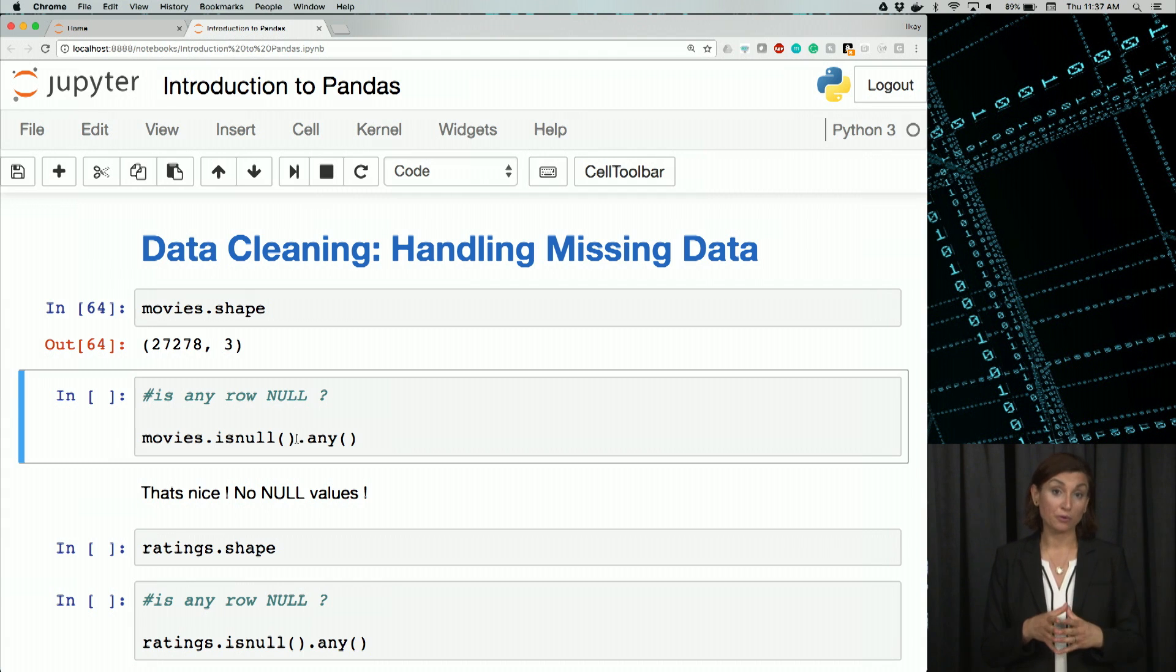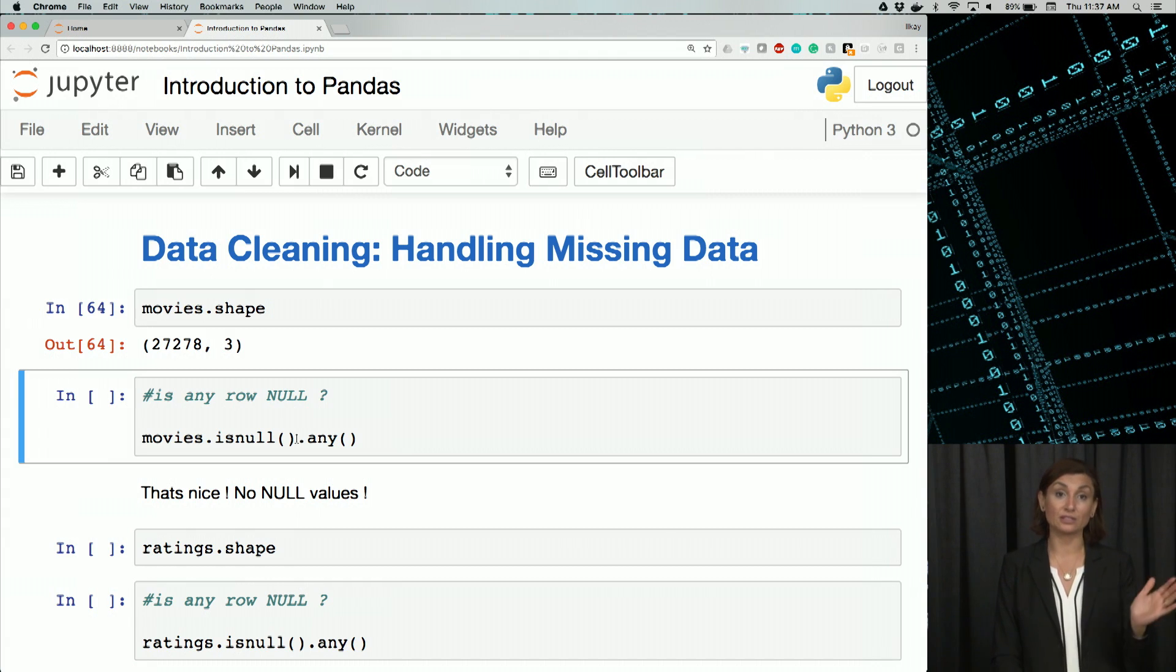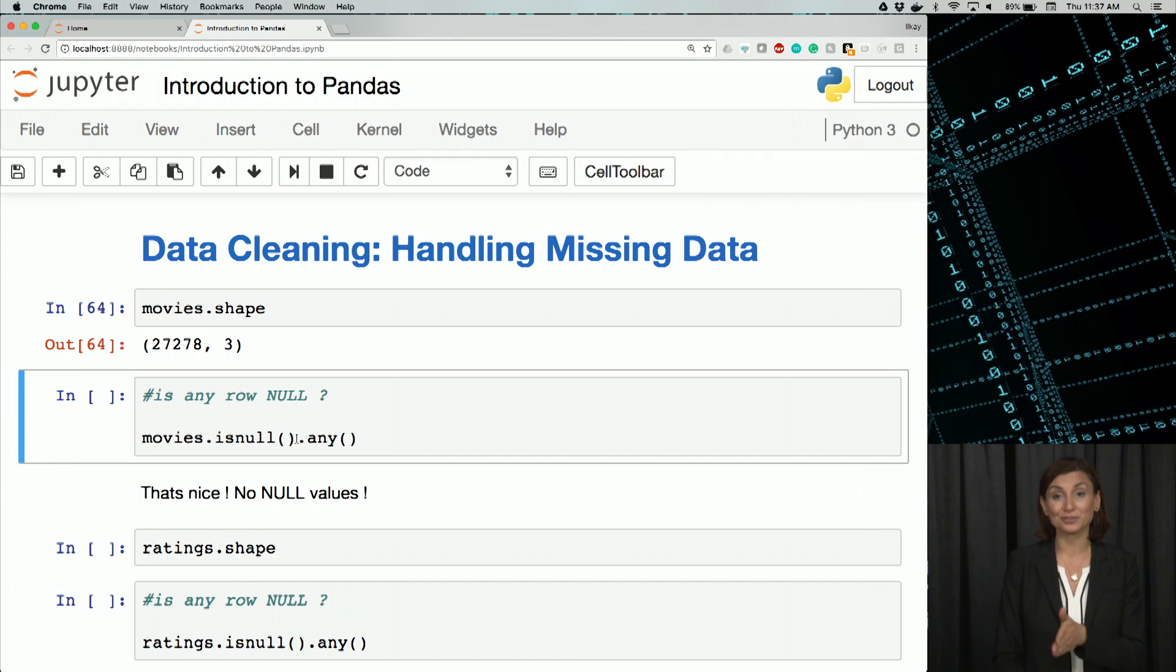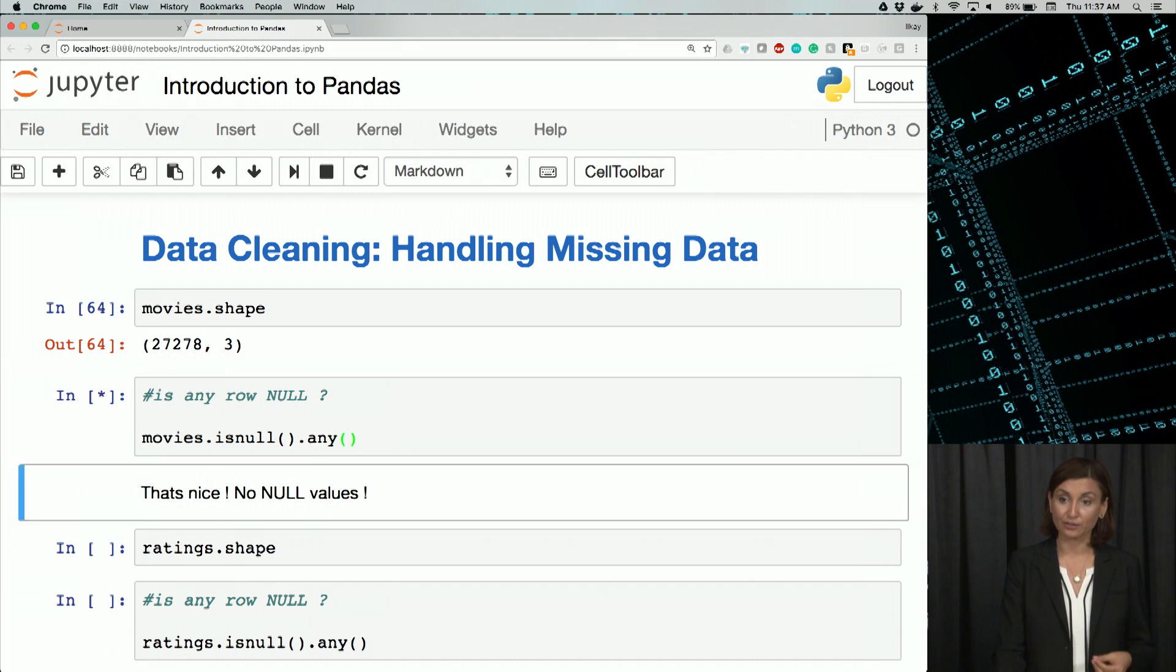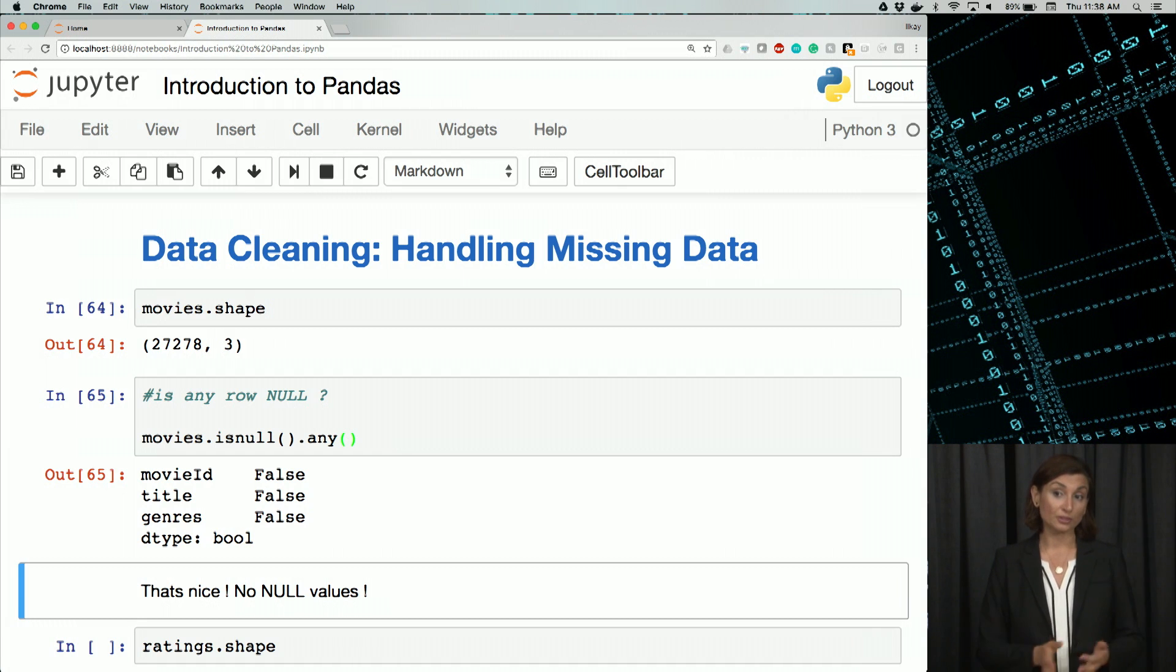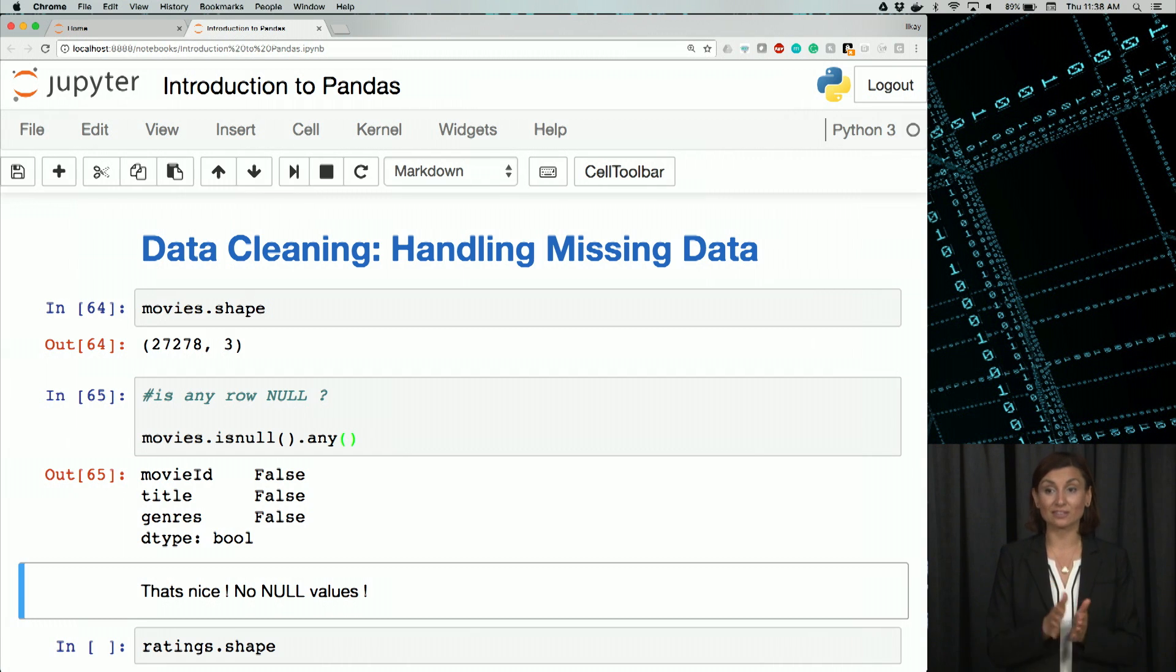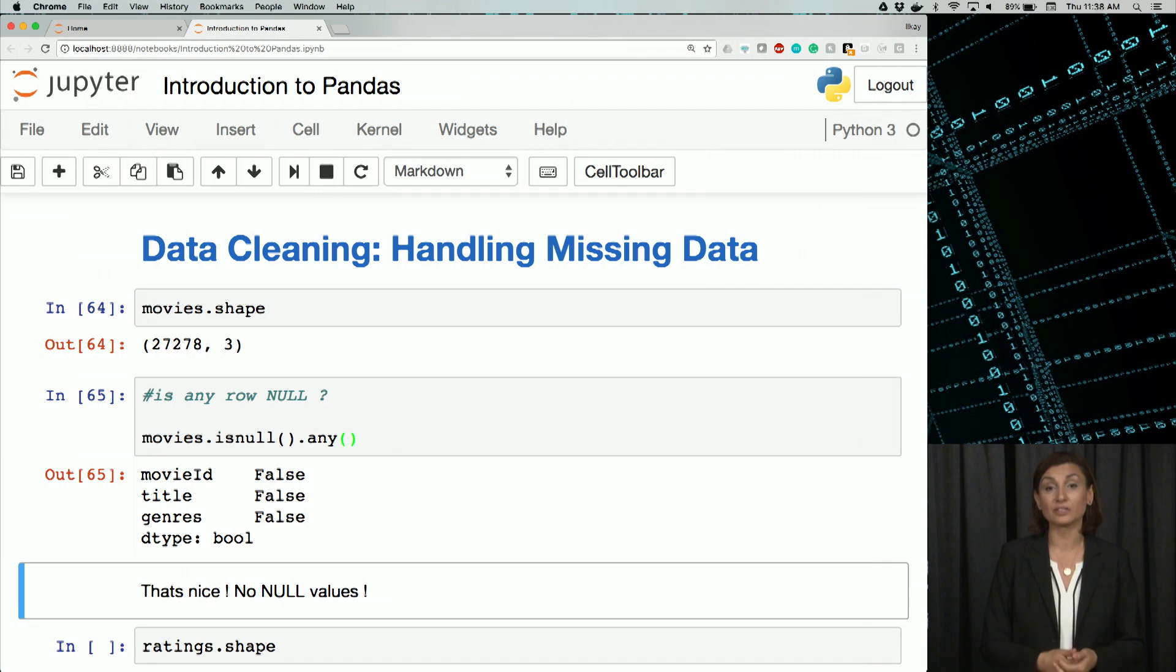For movies, the dataframe will be composed of three series for each column: user ID, movie ID, and rating. Then we'll check if any of those values are true. All of them are false, which is great. That means we have no null values in the movies dataset.